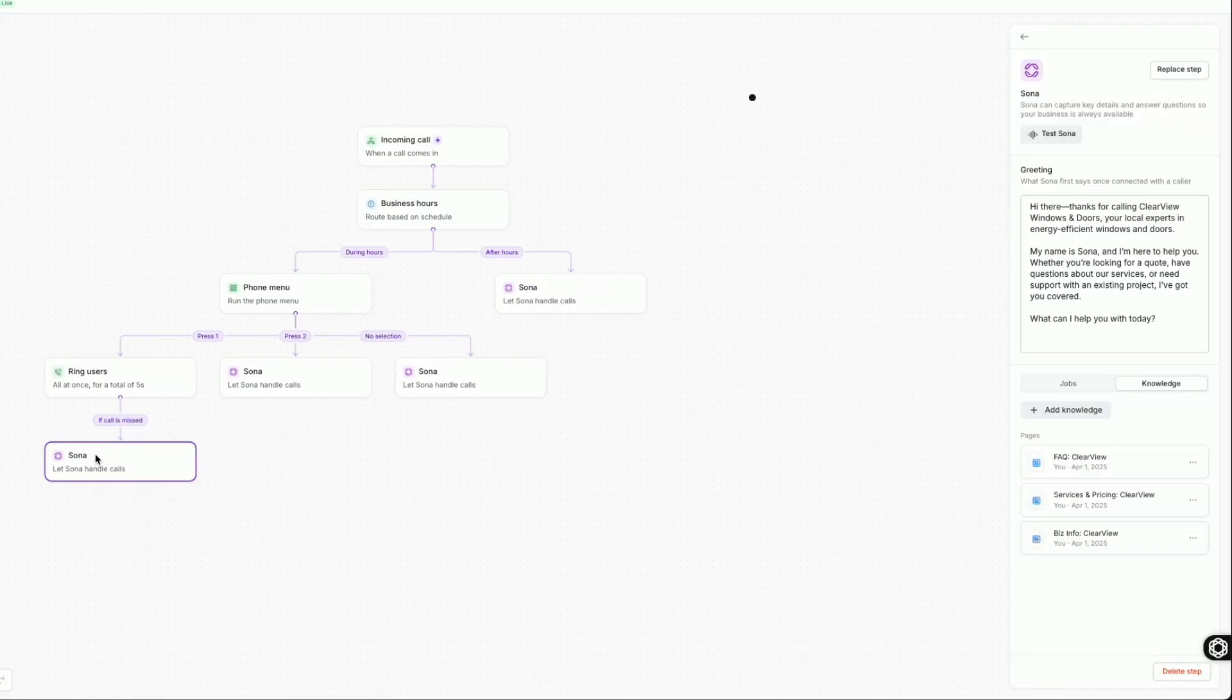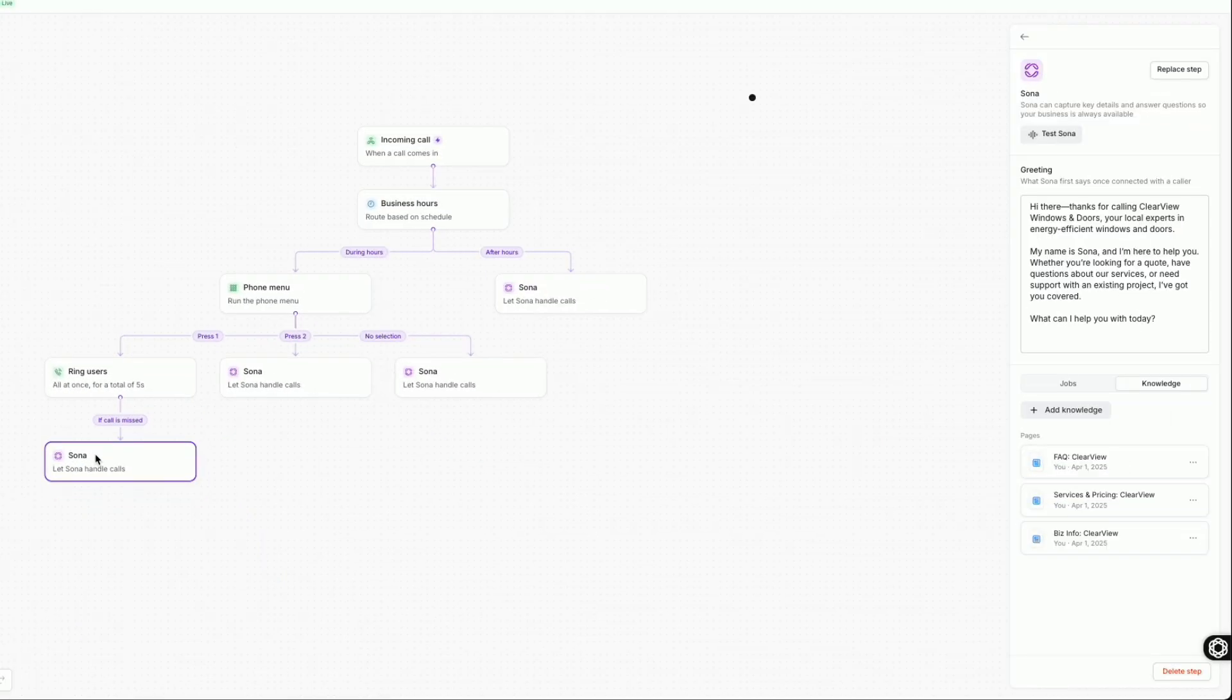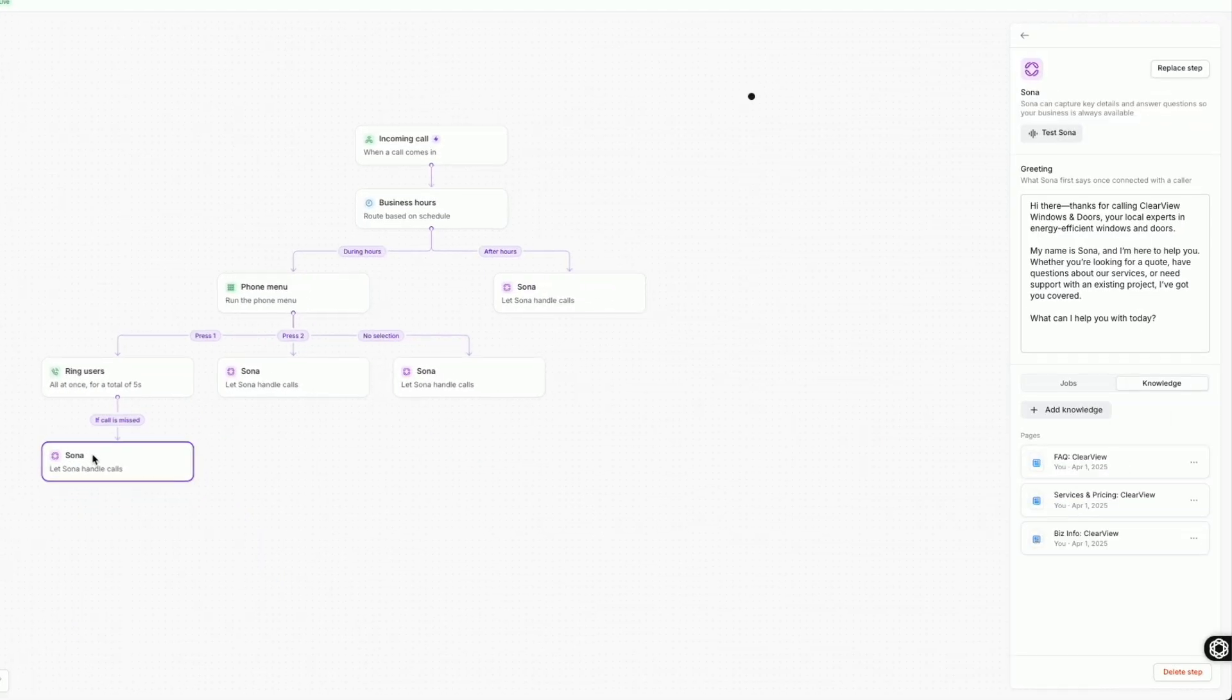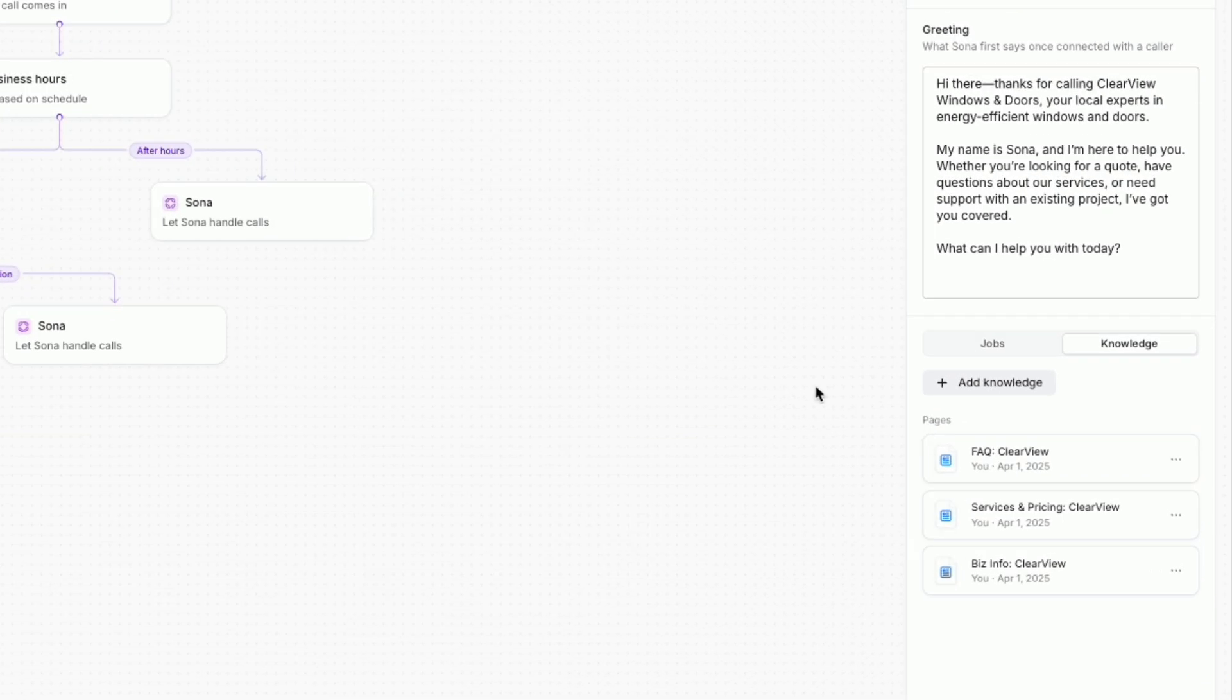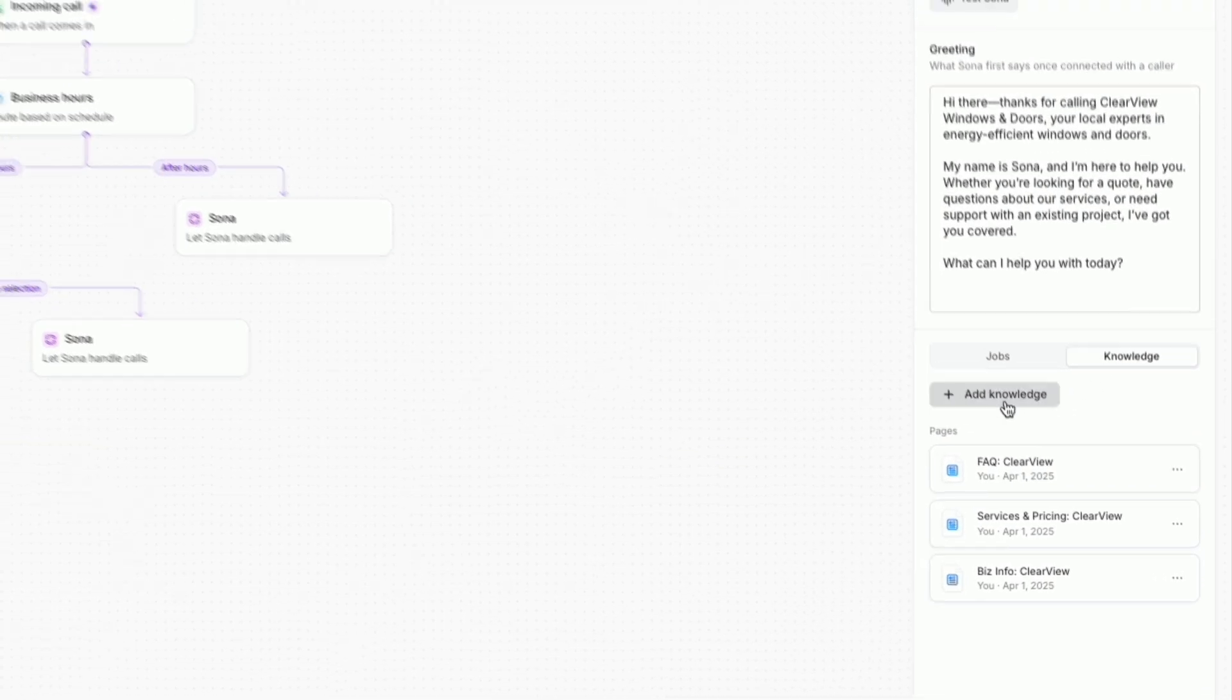You can train Sona by adding knowledge from your business hours, general pricing, service information, and more. The more knowledge you provide, the more helpful Sona becomes.